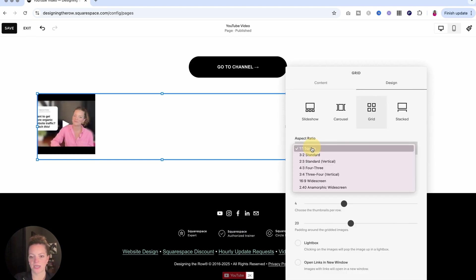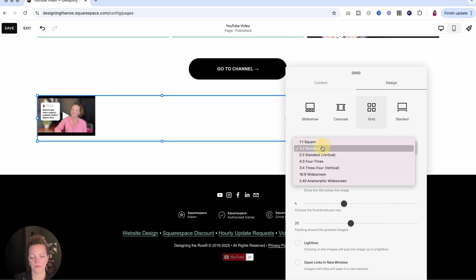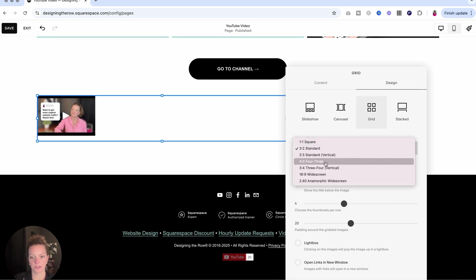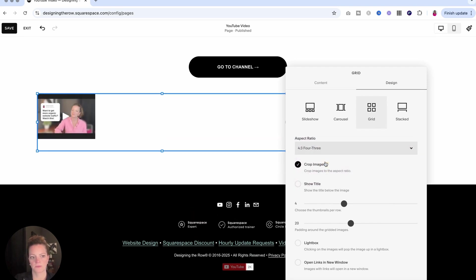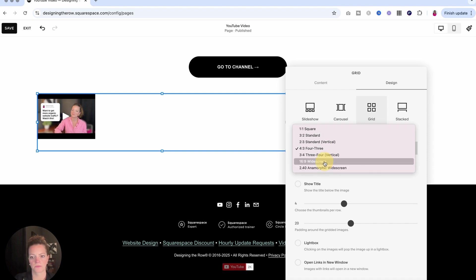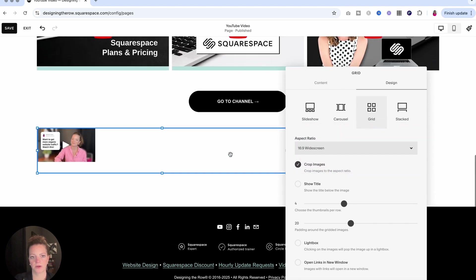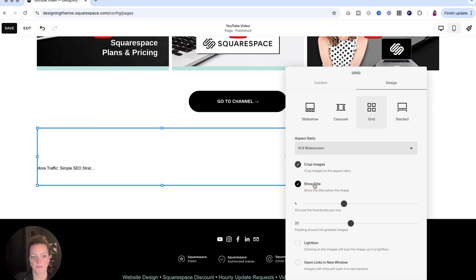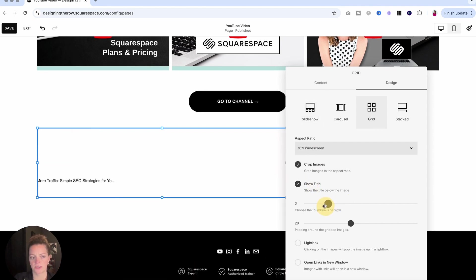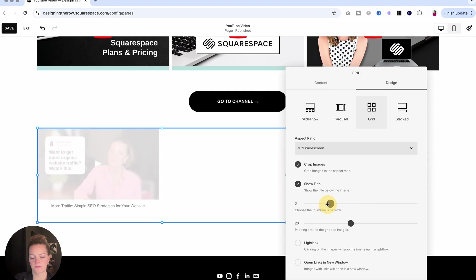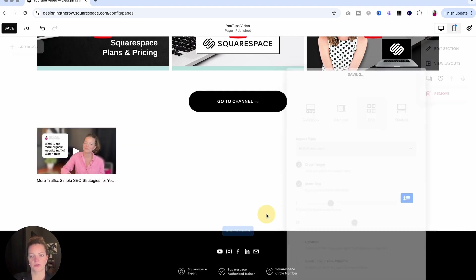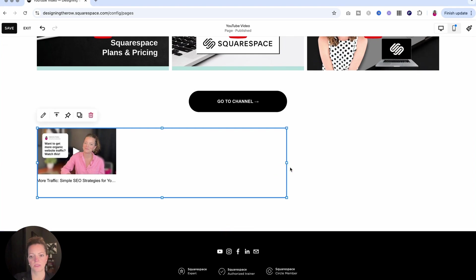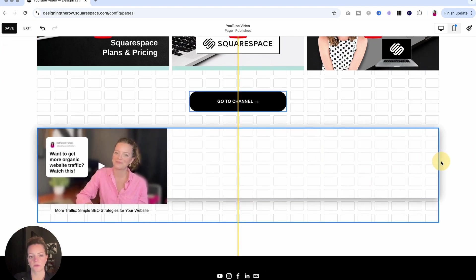In Design, if we come to aspect ratio, you can pick one that works for your thumbnails here. This one will get rid of the black and white bars on the top and bottom. You can show titles here, choose how many thumbnails you want, padding. If you want it to be a lightbox or open a new window, you can do that as well. And then you can just drag and drop your grid here.